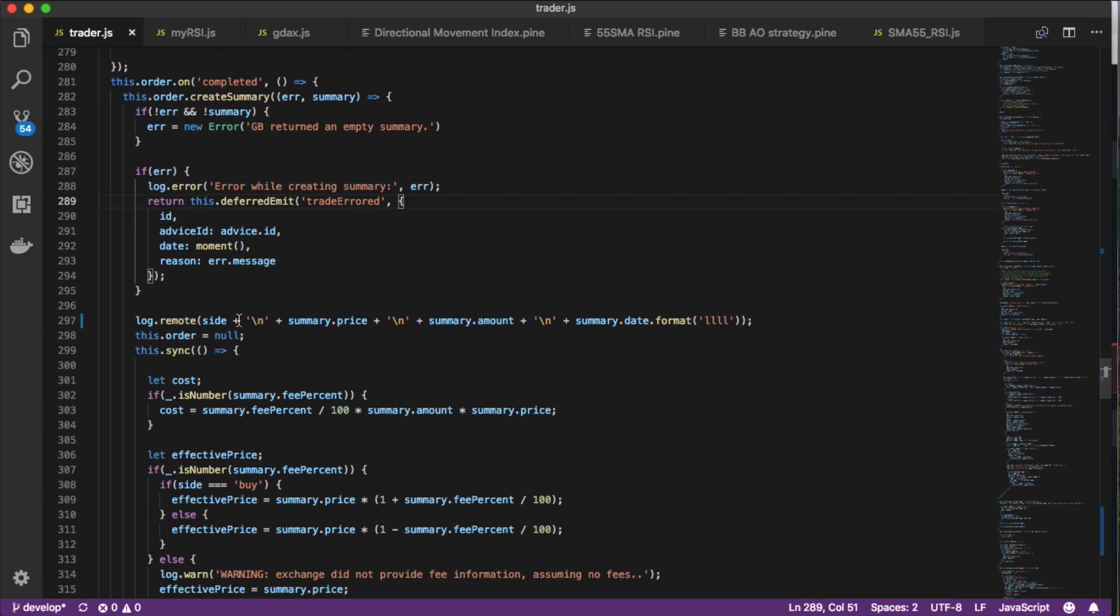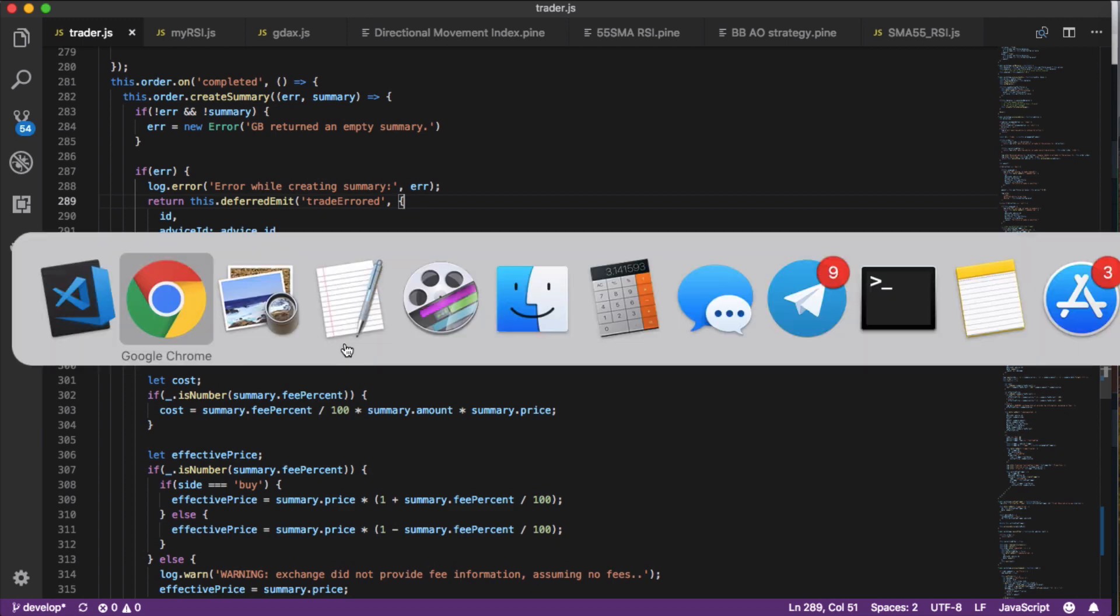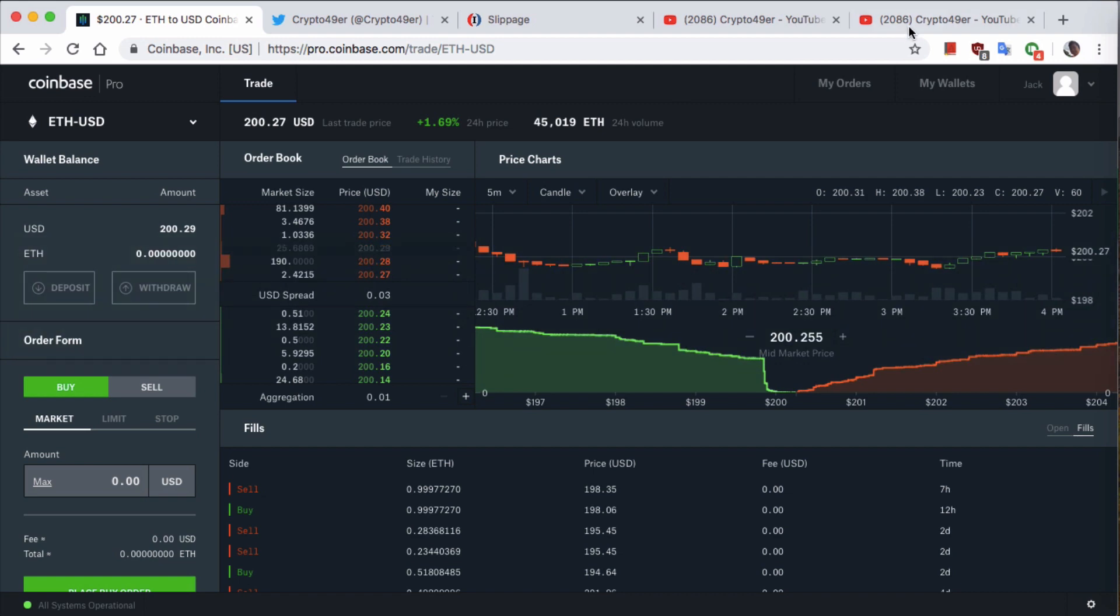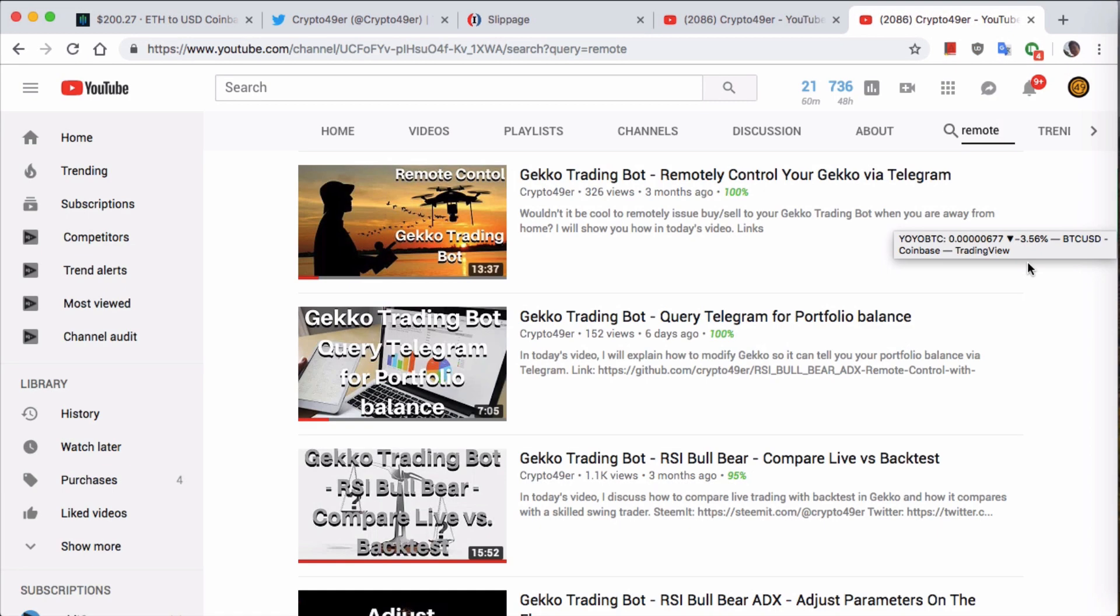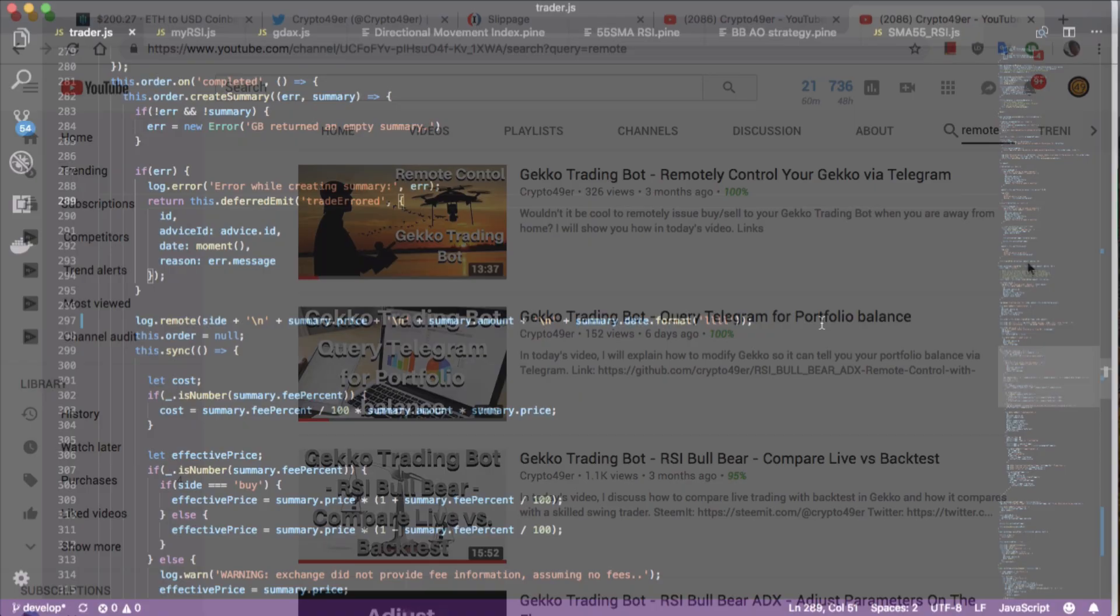Inside this function, I added this one line log.remote. log.remote is not something you have available by default in Gekko. But if you guys want to know how to set that up so you can get messages and alerts sent out to you via Telegram, Pushbullet, or even Twitter, you need to watch this previous video I made regarding how to remotely control your Gekko via Telegram. This video and there might be another one about Pushbullet will show you exactly how to implement this log.remote function.